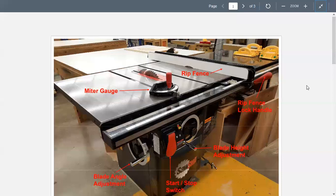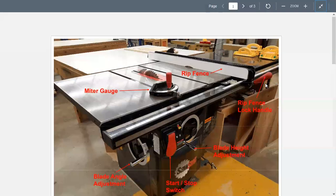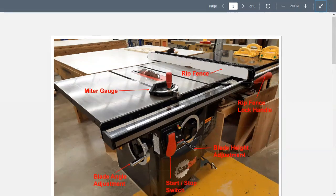There is an image of our table saw with basic terminology and parts — for example, the rip fence, a miter gauge (we have several types so they can look a little different), and the rip fence lock handle. When we raise it we can slide the rip fence left and right to alter the width of cut, then push it down to lock the fence in place.